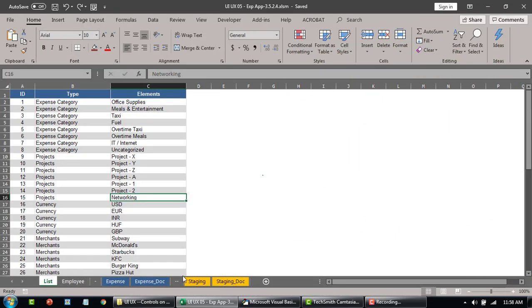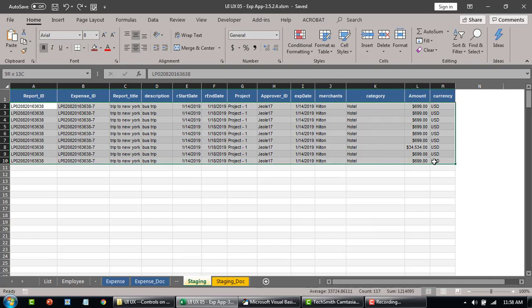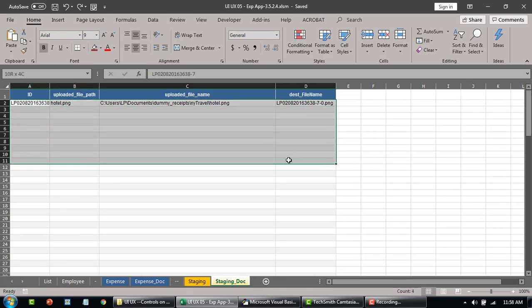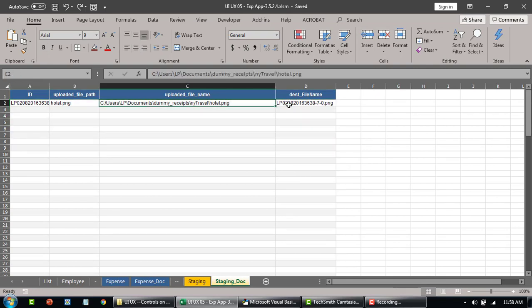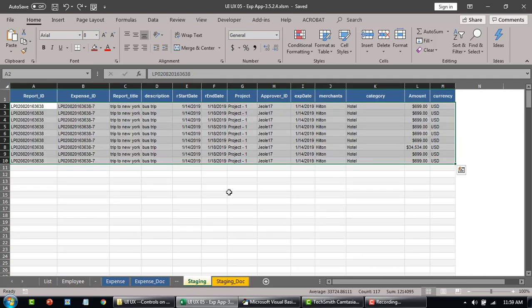Before we go ahead, let me quickly show you the four tables behind it. The staging table is basically to hold the information when expenses are being filled, and this document staging sheet is to record the path from where the file is being dragged and what the destination file is. This is a simple Excel table — you can upload documents to Google Drive, SharePoint document library, or Access database as an attachment.